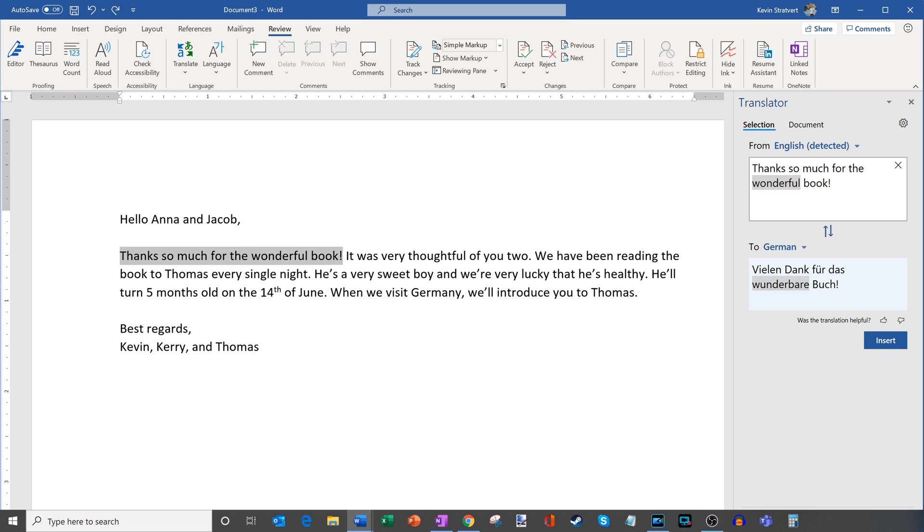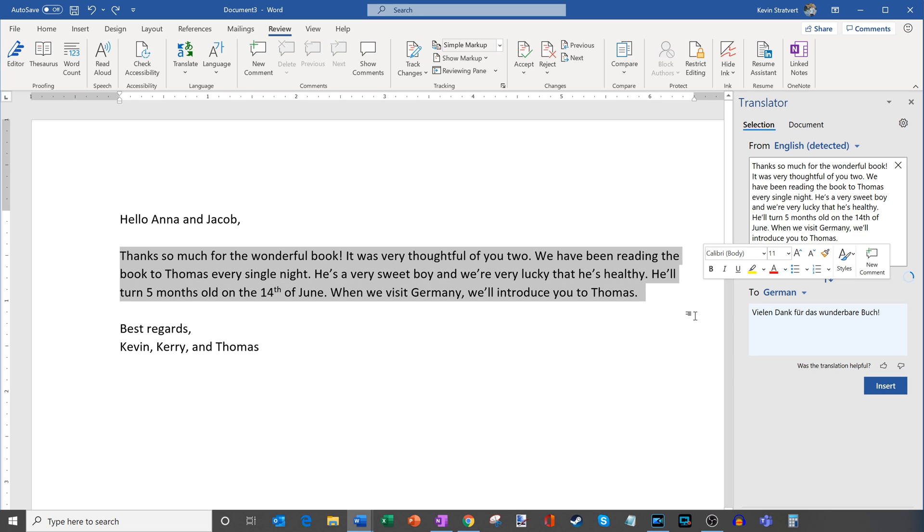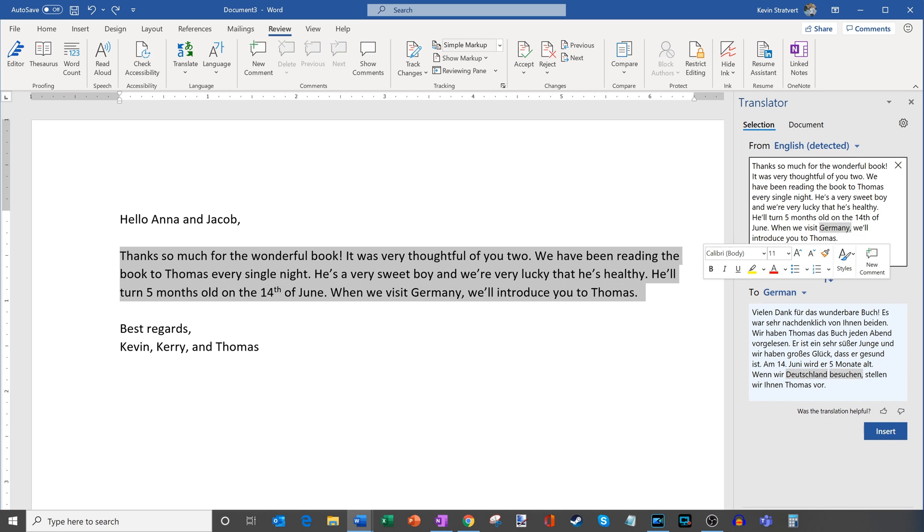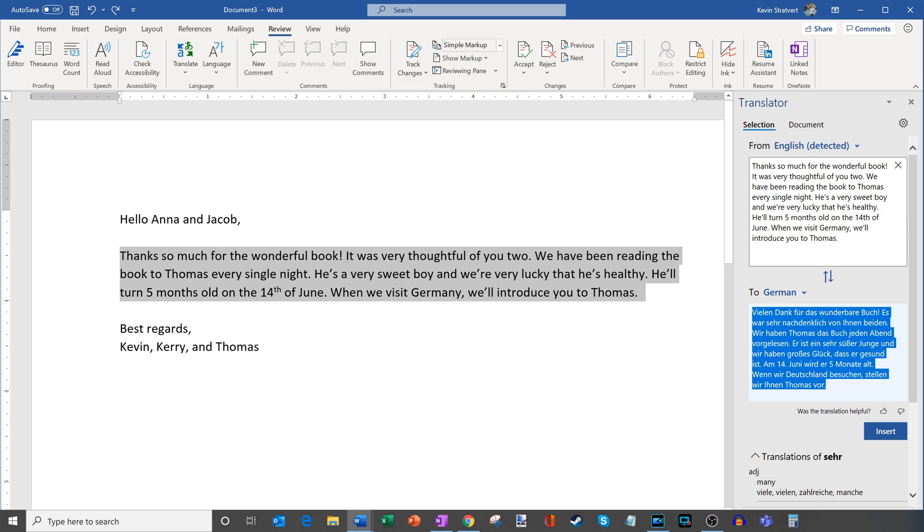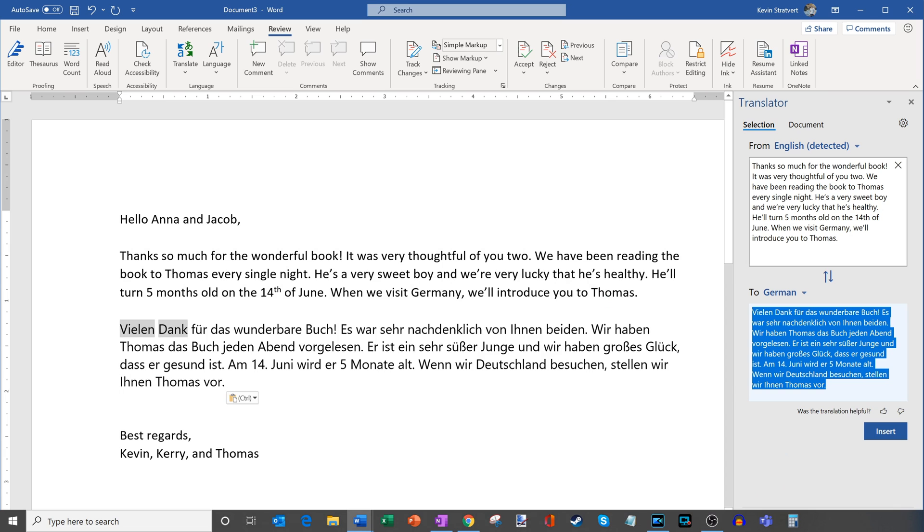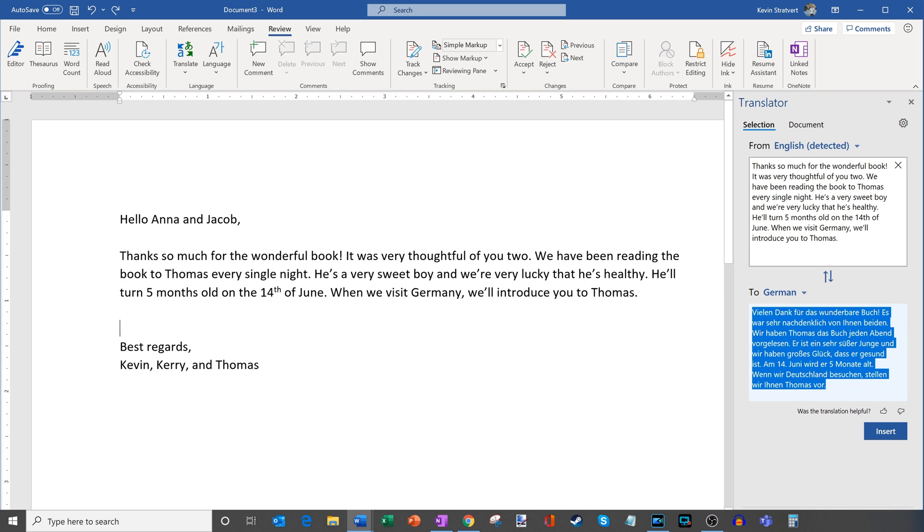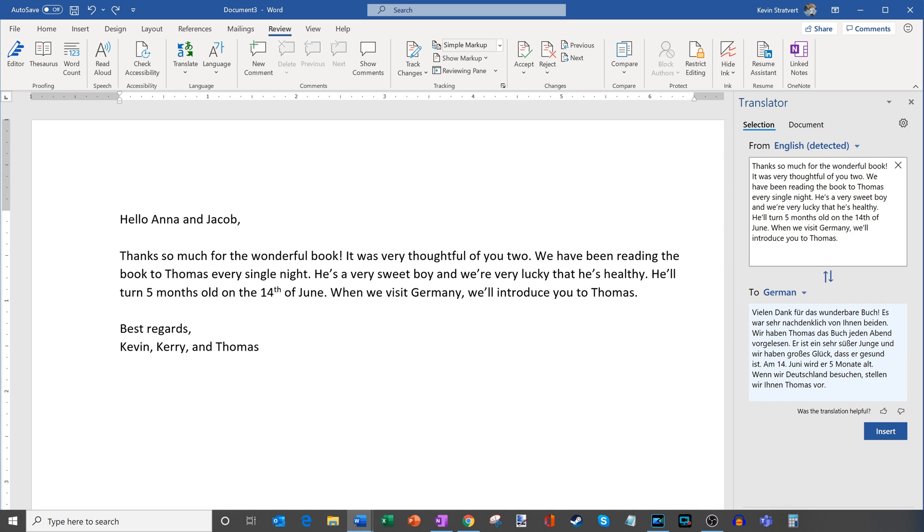So here I can go through, I could even highlight and then I could translate all the text here. What that'll do then is over here on the right hand side I get the full translation of my text. One thing I could do here is I could copy, I could highlight the text, copy and then bring that back into my Word document. So I could paste in that selection and here's my translation. But in this case I just want to translate the entire document. I don't just need to do a selection.